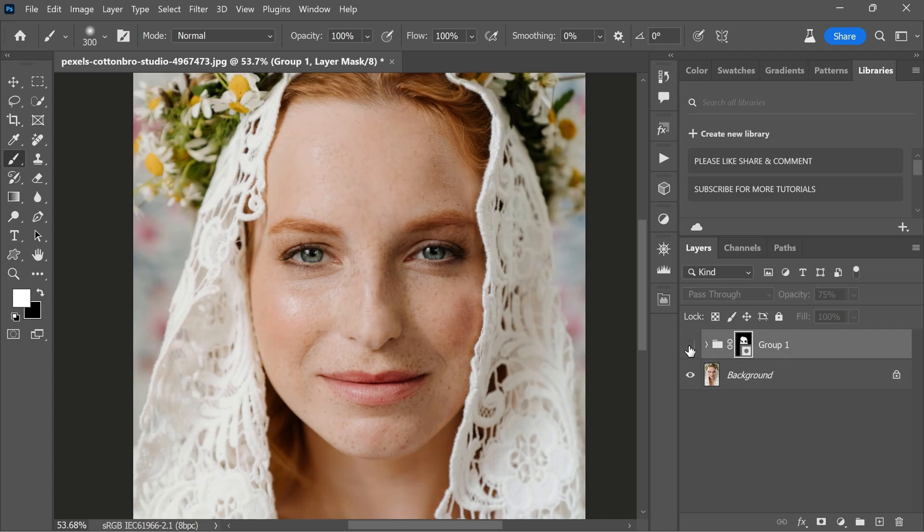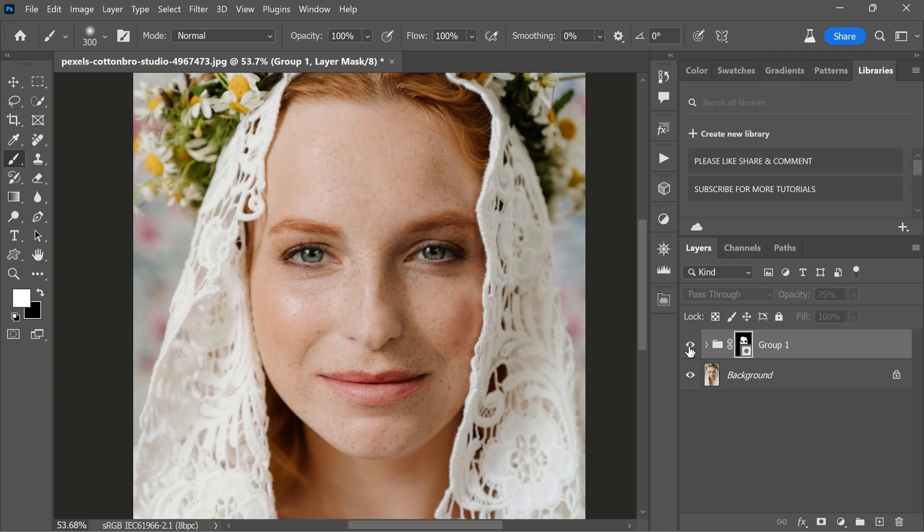And there you have it. We have successfully enhanced the freckles in Photoshop. Whether you are a professional photographer looking to add a little extra flair to your portraits or simply want to enhance the natural beauty of your subjects, this tutorial is perfect for you. This effective technique can add a touch of realism and character to your portraits. So, go ahead and give it a try on your own images and don't be afraid to experiment with the settings to achieve the perfect look.